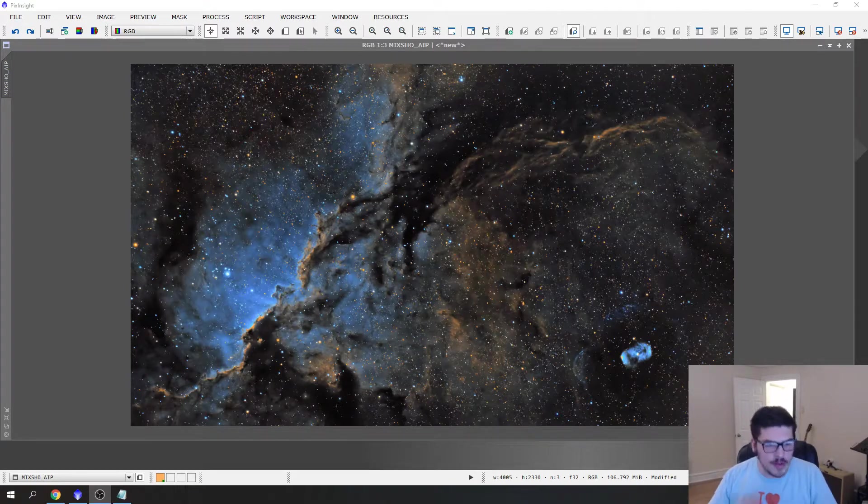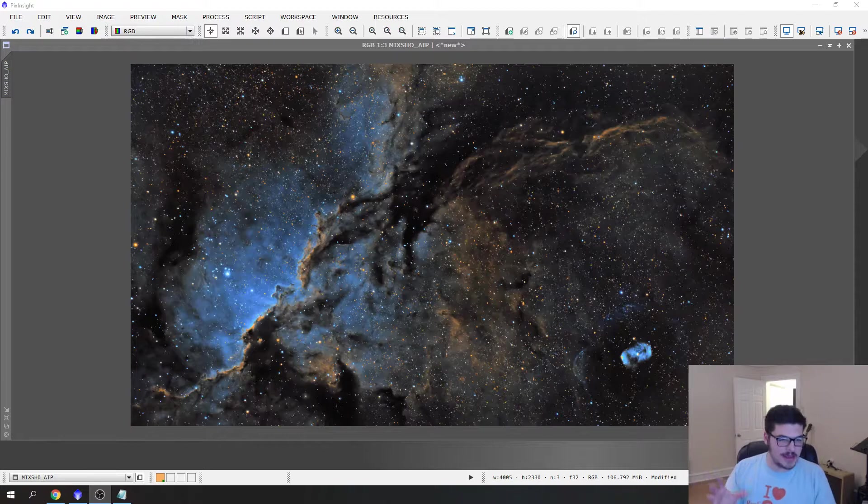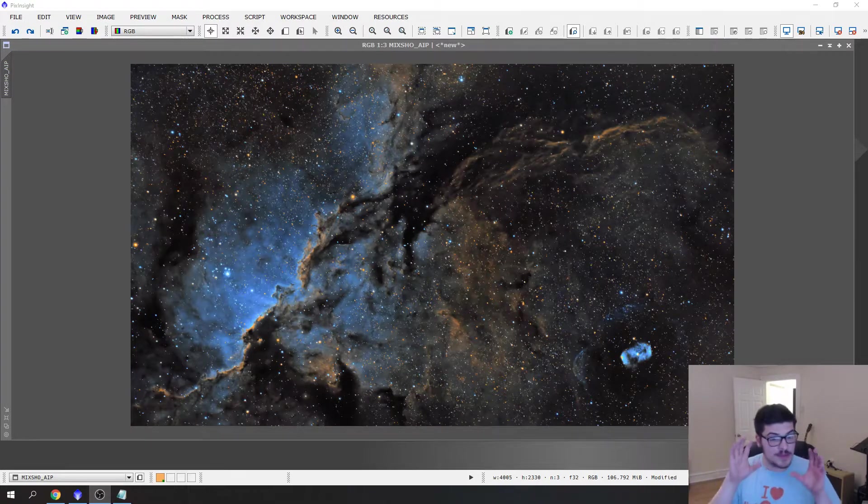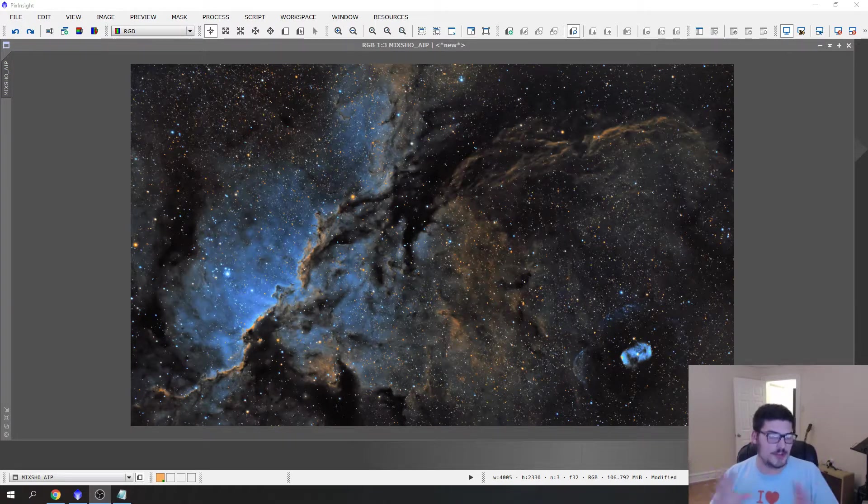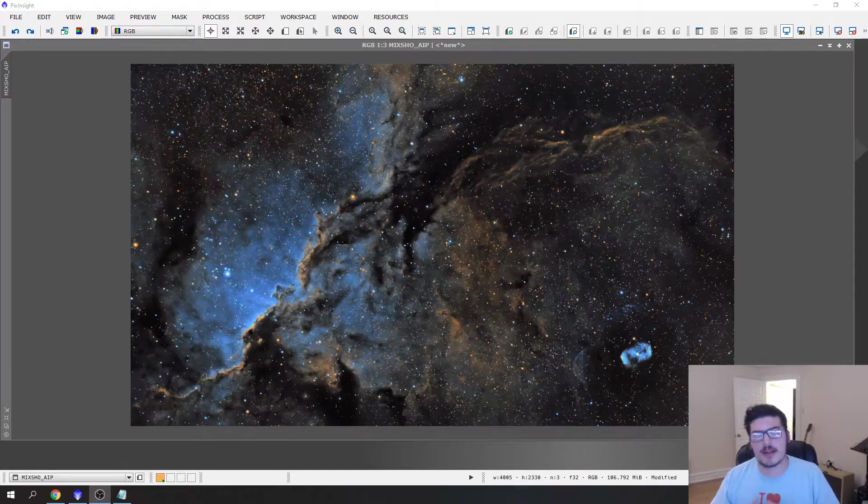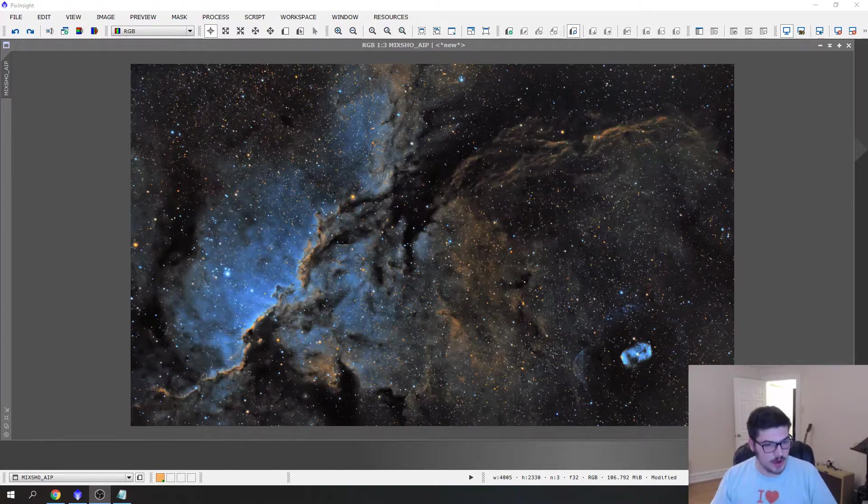What Starnet does is it allows you to create a star mask and remove the stars so you can just work on the nebulosity. Really freaking cool. What it does is it really allows you to not oversaturate your stars.